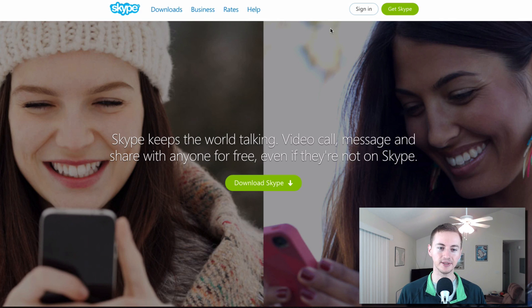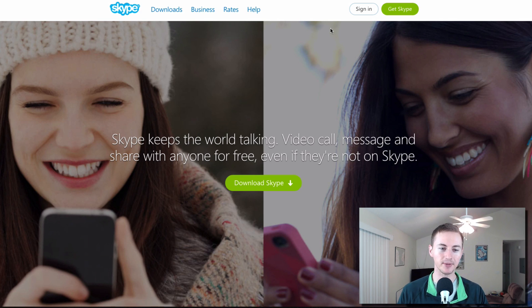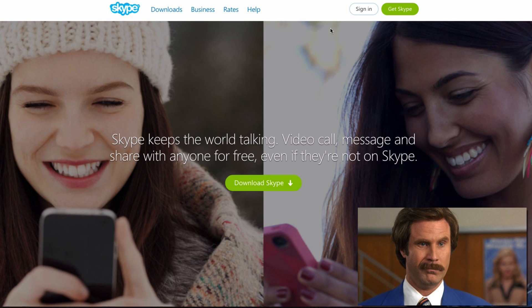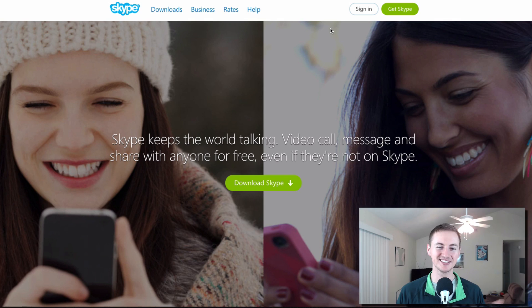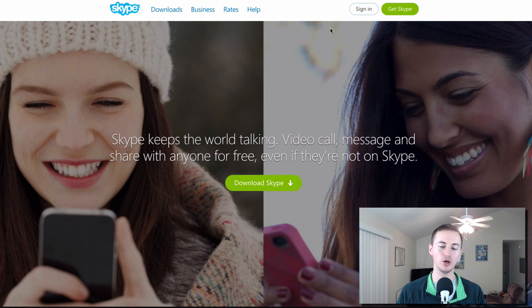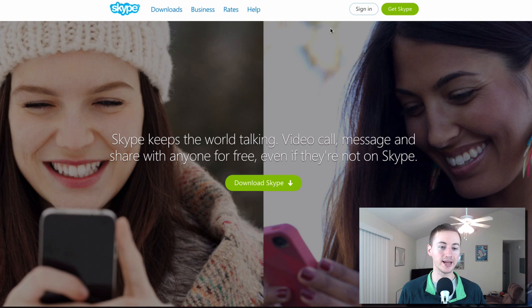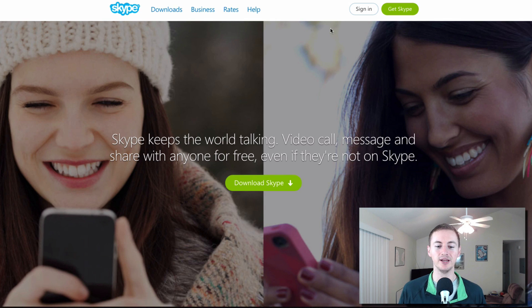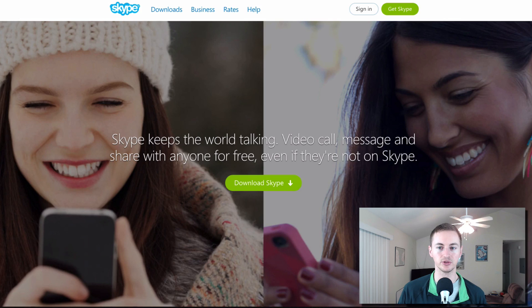Of course Skype is a household name by now. If you haven't heard of Skype then I don't believe you. Skype is still the best video chat other than FaceTime or Google Hangouts. Skype is still pretty popular and it's a great way to make free video calls to other Skype users.